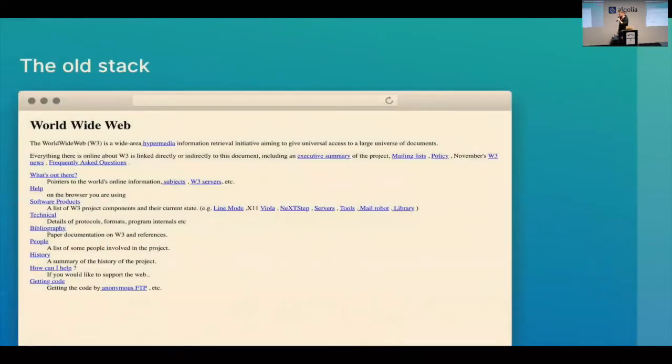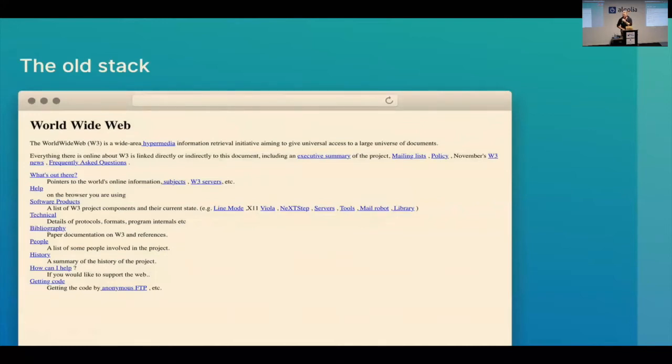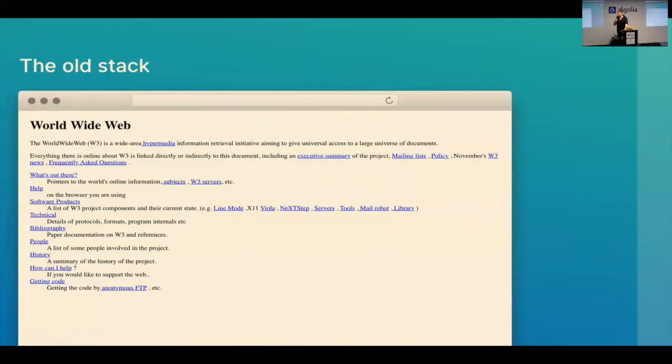So the web started. This is the first website for those who don't know. This is still live. The web started as like a way to share like scientific documents between, you know, scientists, nerds at CERN. That's like what it was built for. That was its purpose. And then we started doing some stuff on it. But, you know, at the beginning, this was it. It was a way to view documents. CSS or JavaScript was not a thing.